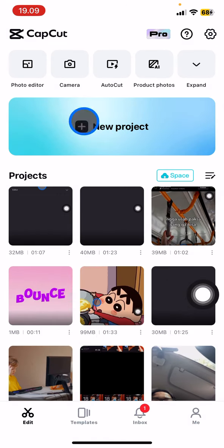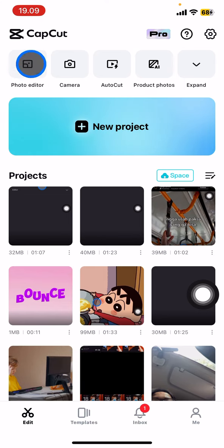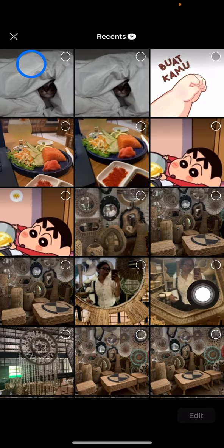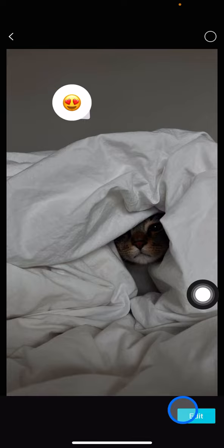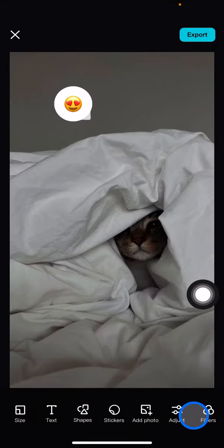To get started, look at the top line — one of the options will be the photo editor on the left corner. Just click it, then pick the picture that contains the emoji. I have this one, so click edit.